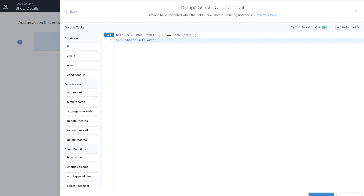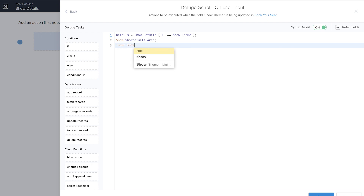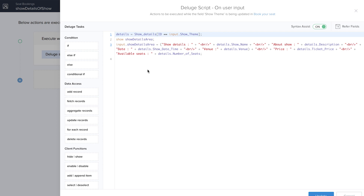This line of code will go and search for the show theme in the Show Details form and fetch all the records to display in this form. The next line — input.showDetails — displays all the particular details in the note field we added: show name, description, ticket price, venue, show date and time, and total number of seats available. I'll hit Update and go to the application to see how this code works. When I click the drama field, the show details information is now posted — the workflow is working.